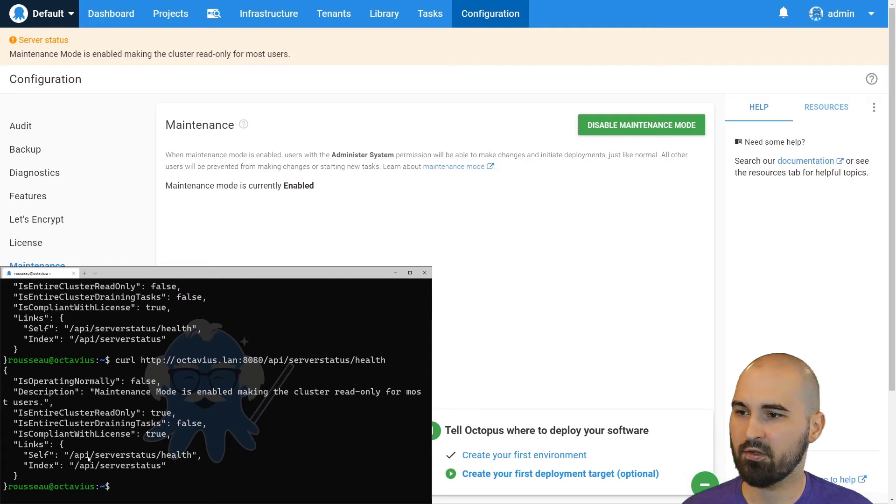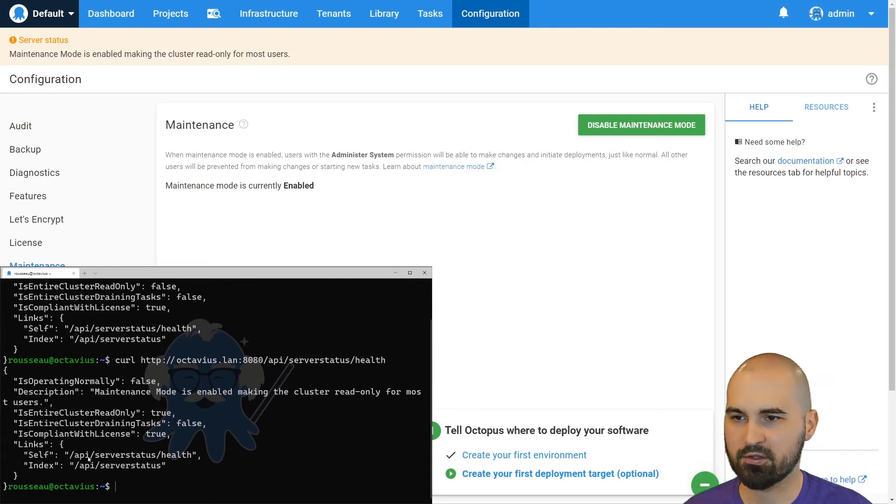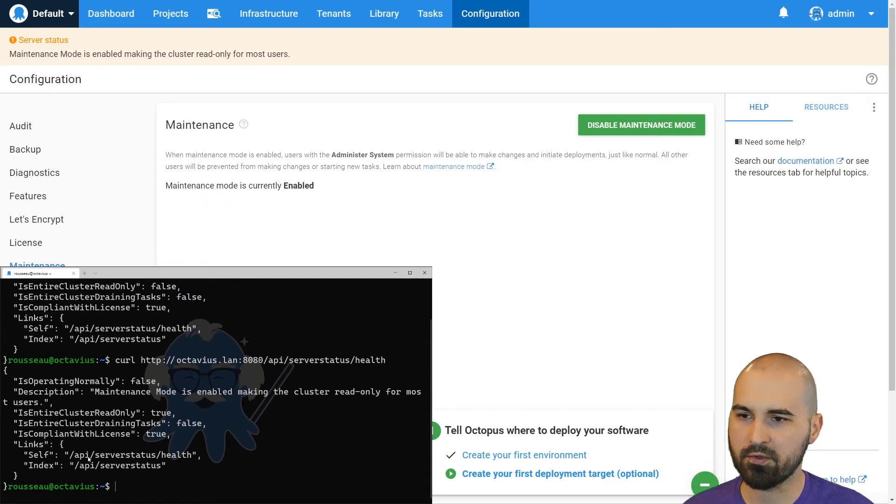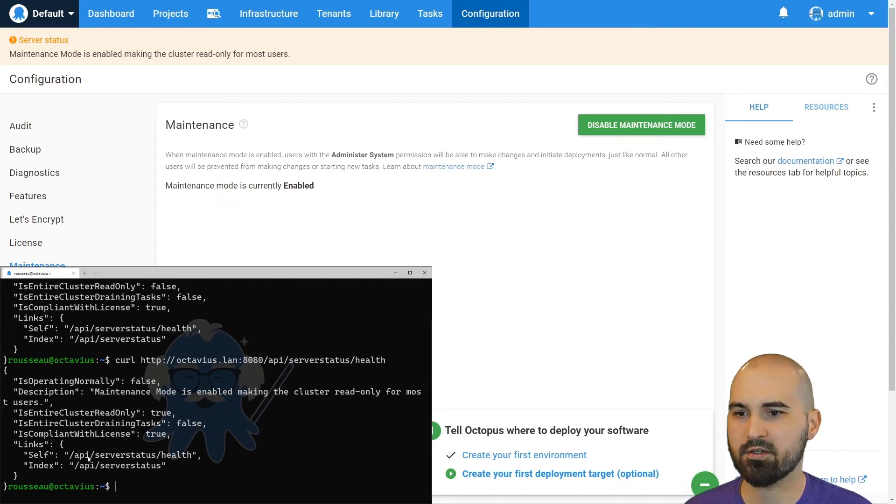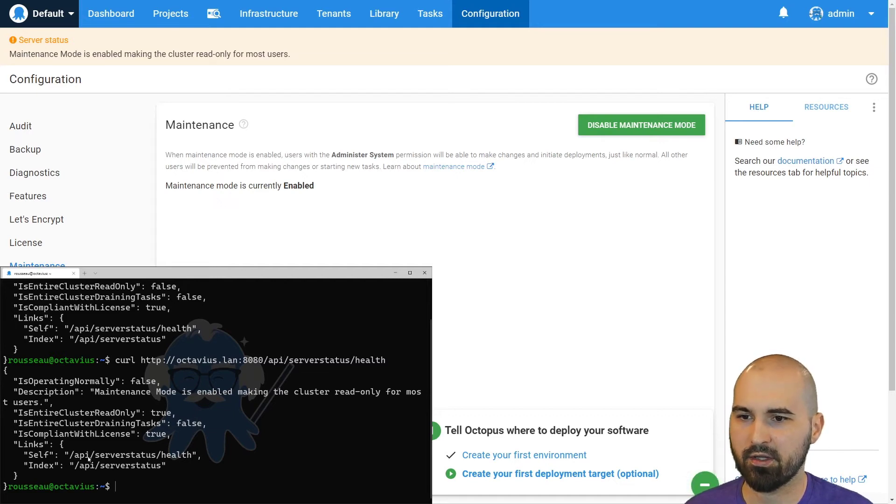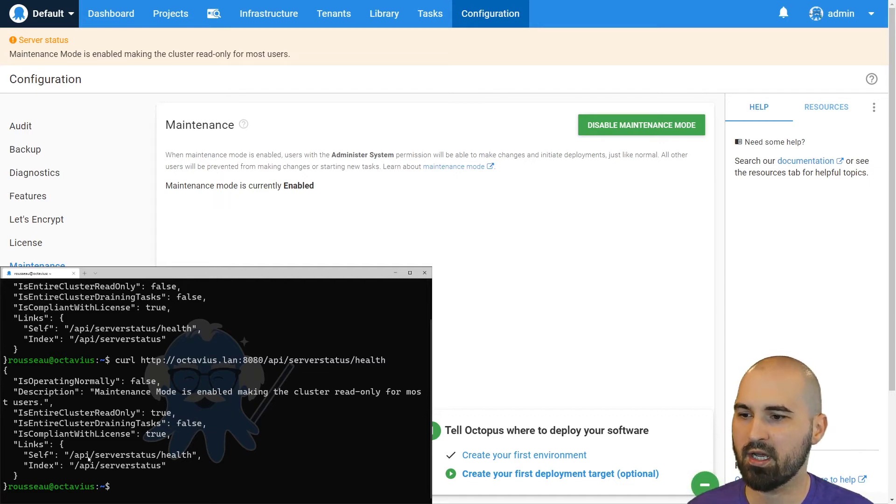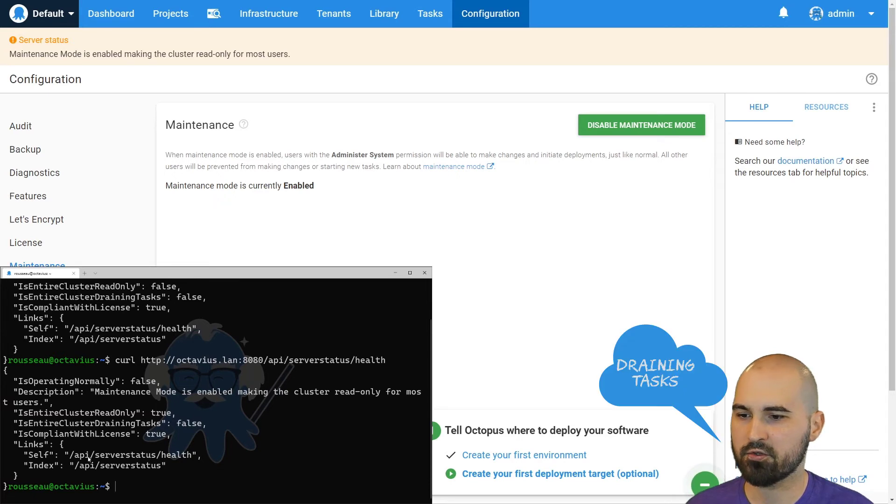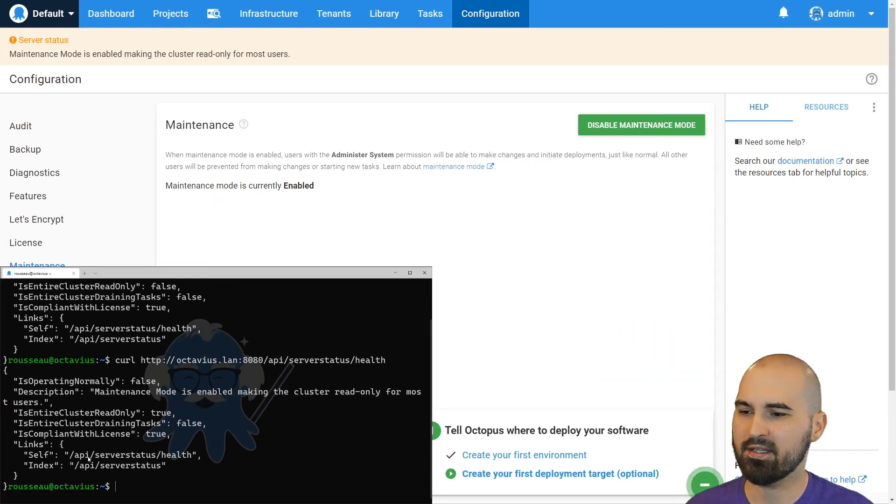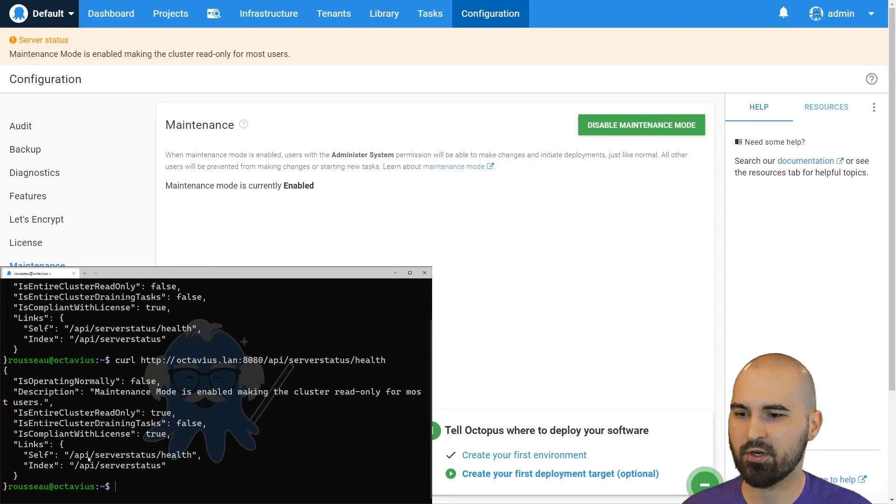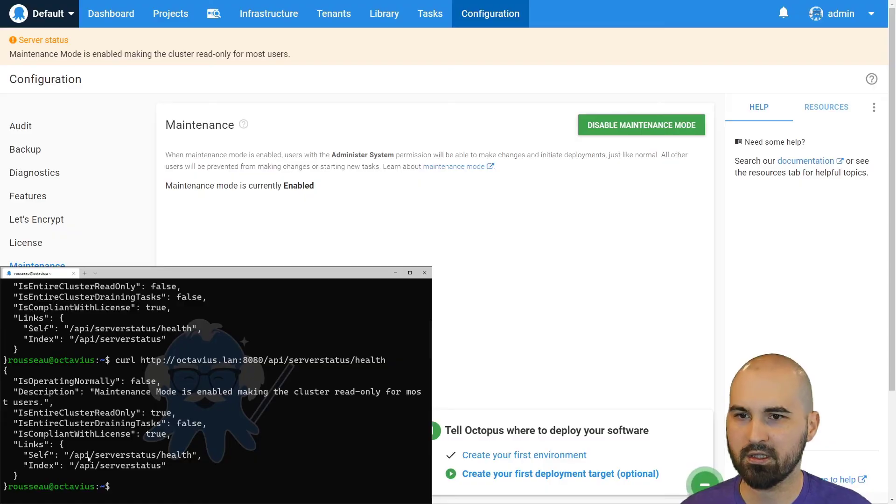It'll also check if you go into the node section and start draining your nodes. If all nodes in your Octopus cluster, there's only one if you're on a single instance, but you have multiple if you're in HA. If all of those are draining nodes, then the is entire cluster draining task value will be true.